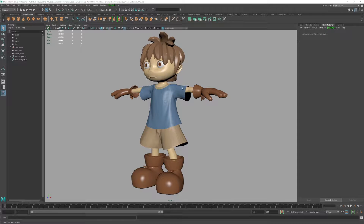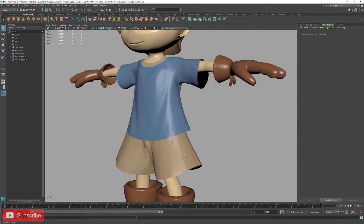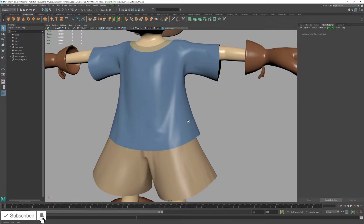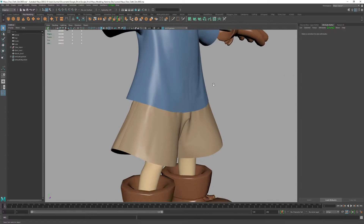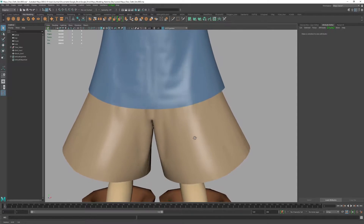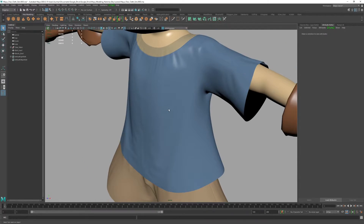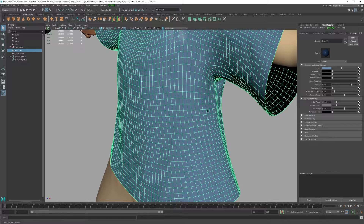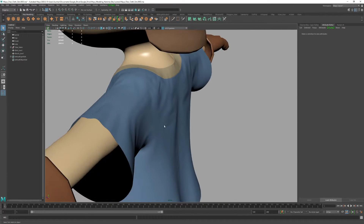Hey everyone, today we're going to look at how to add simulated details to our clothing in Maya by using nCloth. There are many instances where you want to add organic form without having to model, cut edges, push and pull vertices to get that natural form. That's where simulation comes in. So with that, let's get started.